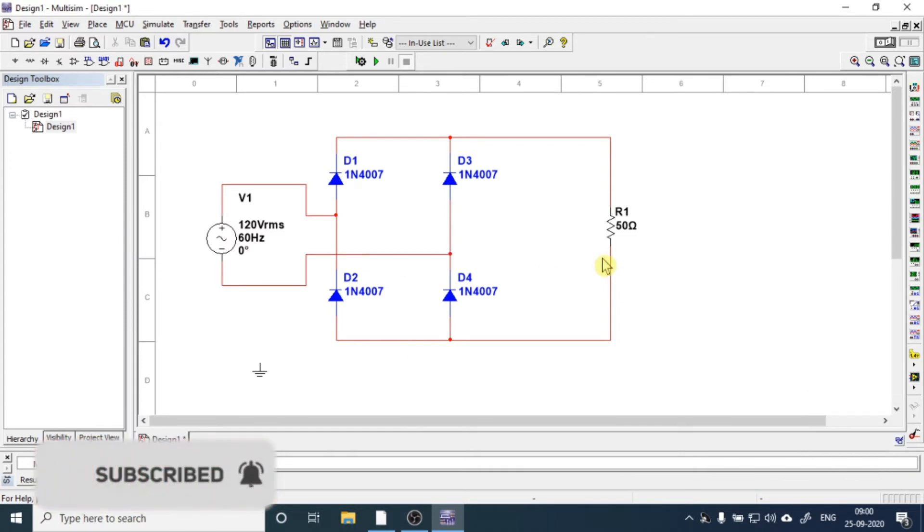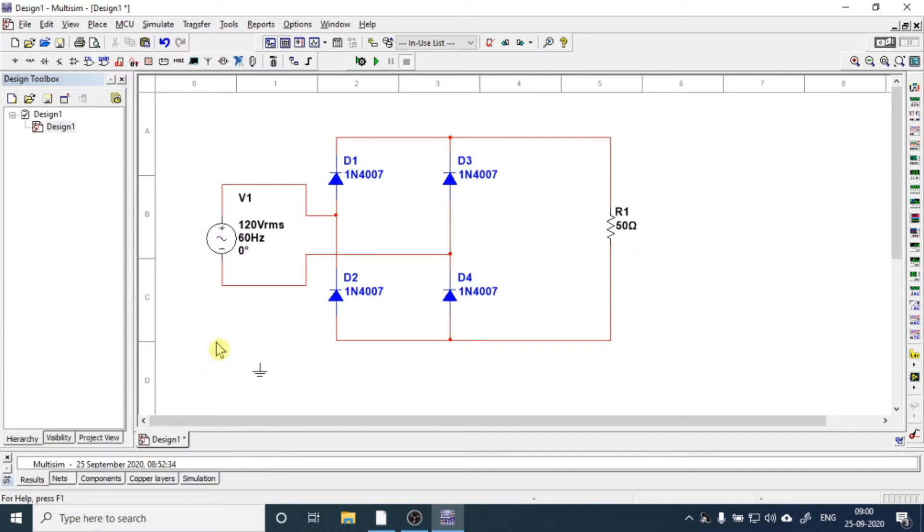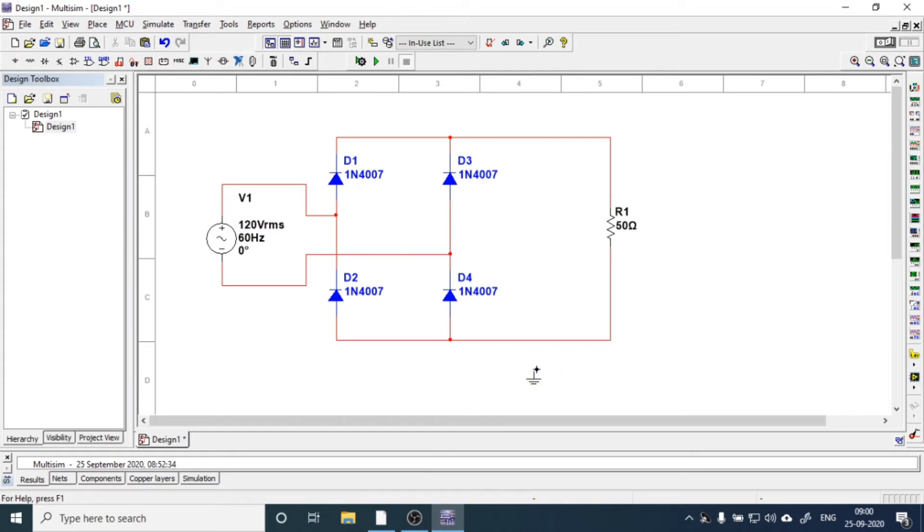So this is the circuit diagram for the bridge rectifier. Now what we need to do is just connect this ground. So we have connected the grounds.